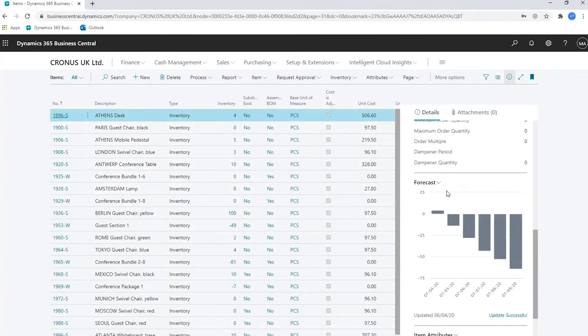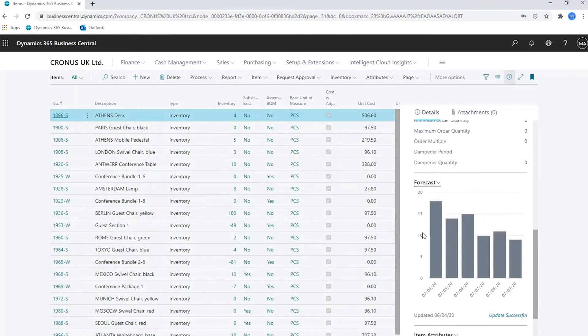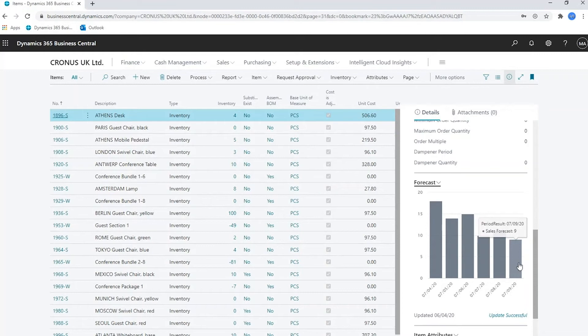So here we have a forecast. This is the inventory forecast. If I change it to show the sales forecast, you can then see what it's forecasting the sales for this particular item to be. This is its prediction based on the previous 24 months of data it's got.